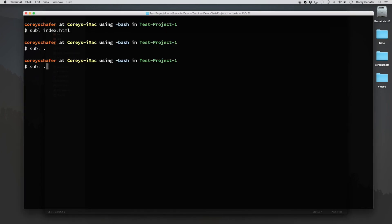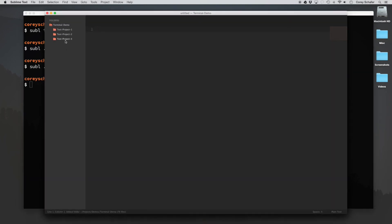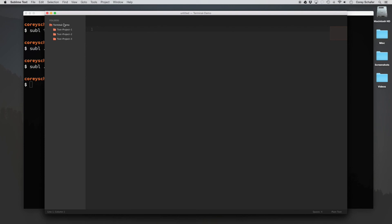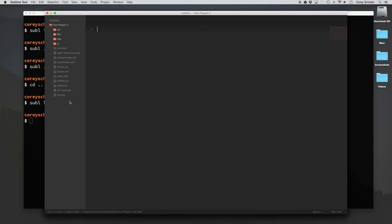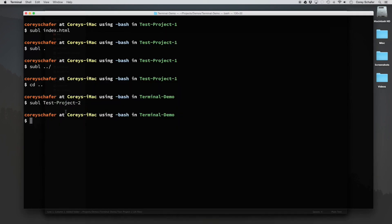I can do that command with a dot dot to open up the directory above. And you can see that now I have three projects in this parent directory. So you can use this just about any way that you want to use it. And it's a lot faster than tracking down these files from within your finder if you're already looking at them from within your terminal anyway.